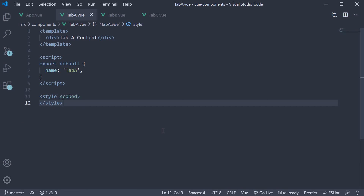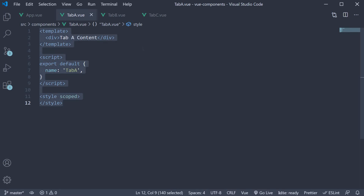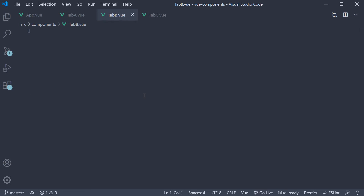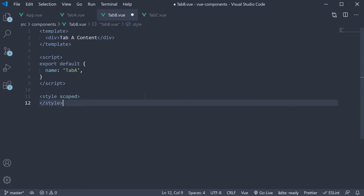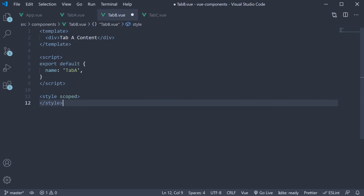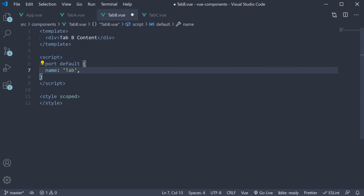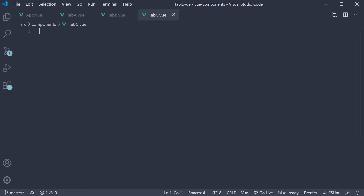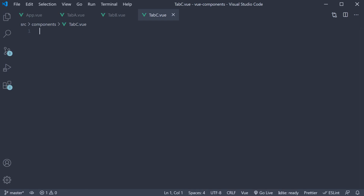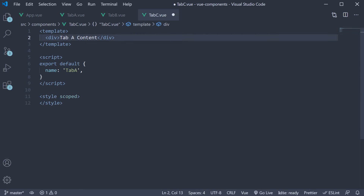Next, I am going to copy the code here and paste it in TabB.vue and change Tab A to Tab B. Similarly, paste the code in TabC.vue and change Tab A to Tab C.